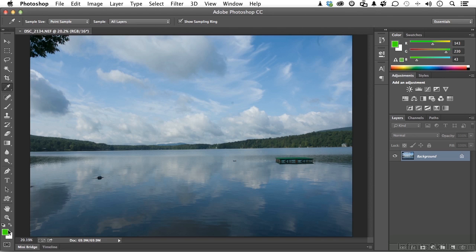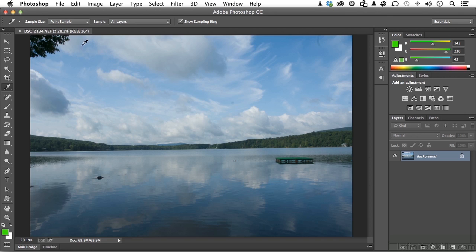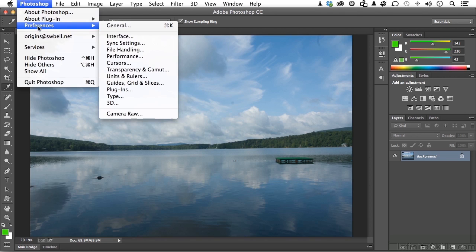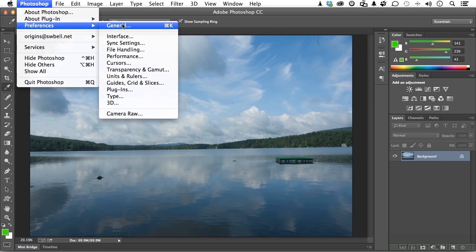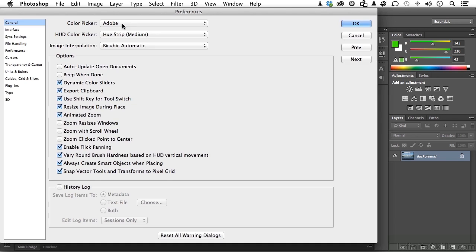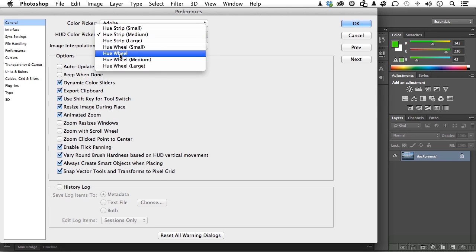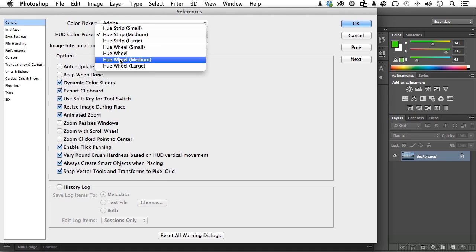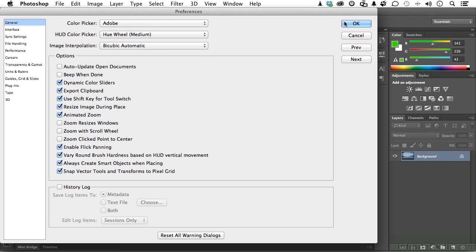If we go back to Preferences, Photoshop or Edit on Windows, and we go back into our General, let's change that into a wheel. Now the small, medium, and large thing going on here basically depends on the resolution of your monitor. If you've got something with high resolution, you might want something bigger. I'm going medium again and click OK.